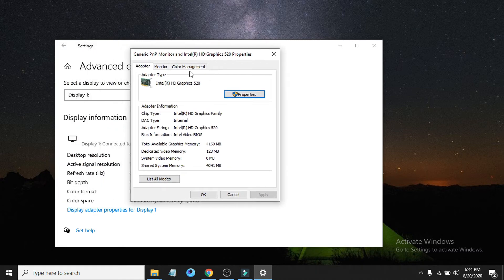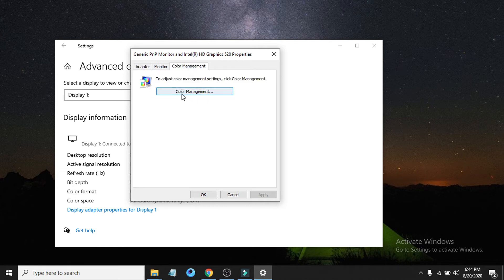Now you have to go up here to the Color Management tab, and you have to choose the Color Management option.